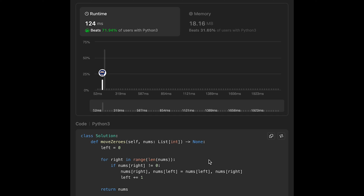The time complexity of this solution is O(n) because we iterate through all numbers one by one. For space complexity, the description says we must do this in-place without making a copy of the array — and we do exactly that. We just swap the numbers in the input array without using extra space, so the space complexity is O(1).